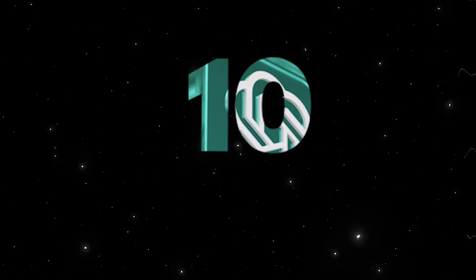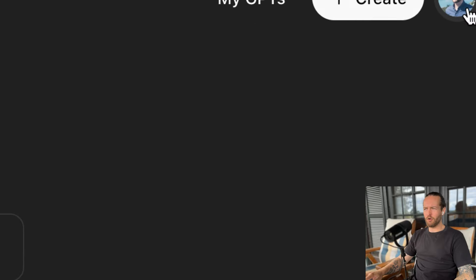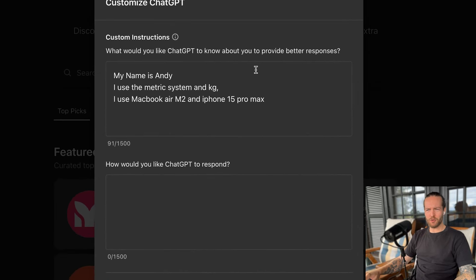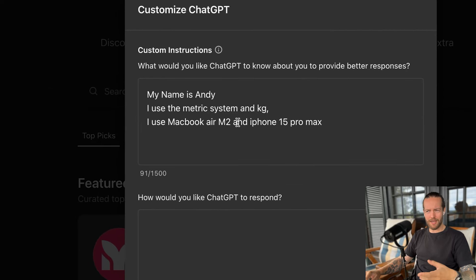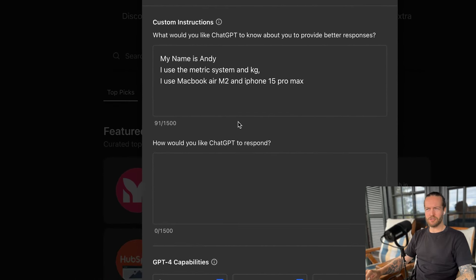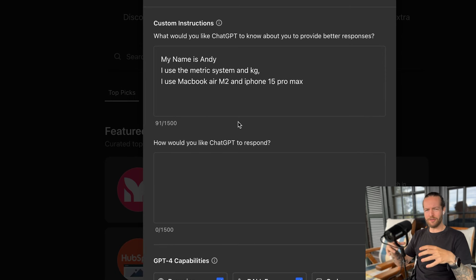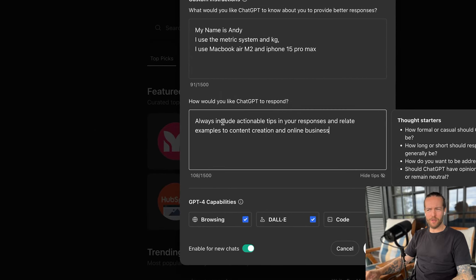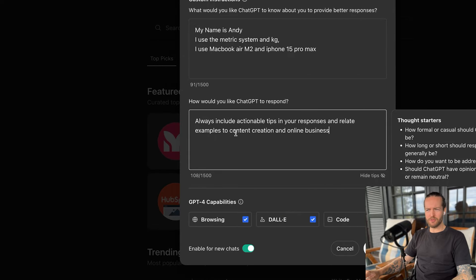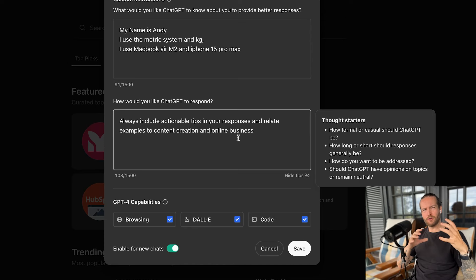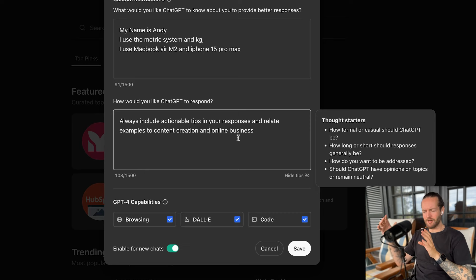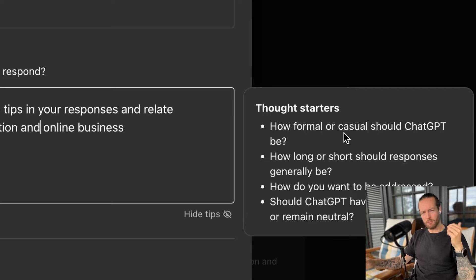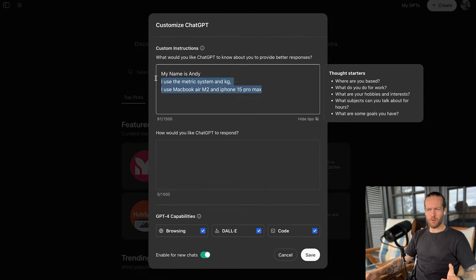Which brings us to tip number 10, customize ChatGPT's responses. If you click on your profile picture in the top right, you can click on customize ChatGPT. So I have basic customer instructions like my name is Andy. I use the metric system and kilos. I use MacBook Air M2 and iPhone 15 Pro Max. And this is just so if I ask for tutorial pieces, it understands what device I'm on. And for how would you like ChatGPT to respond? You can, for example, say always include actionable tips in your response and relate examples to content creation and online business. I really don't like to add too much because I don't want to filter all the responses before I actually do the prompt. I would rather write that in the prompt like we did with a motivational speaker earlier.